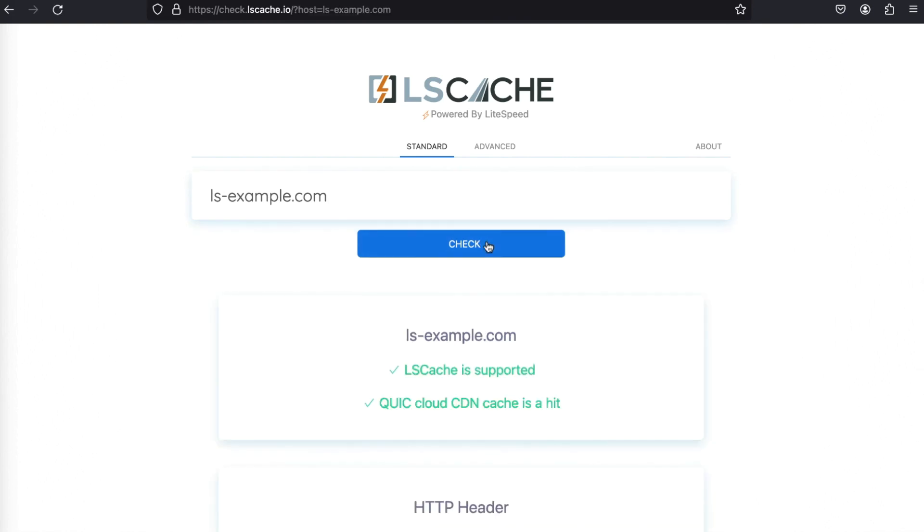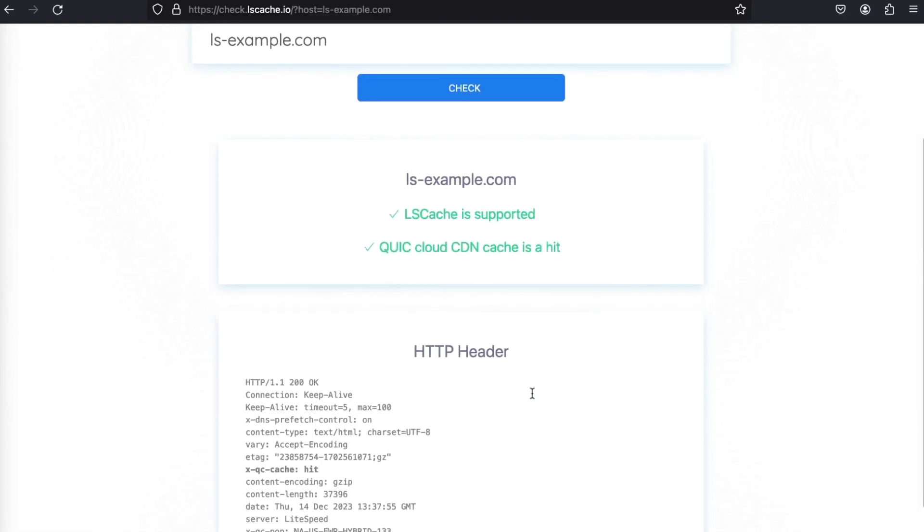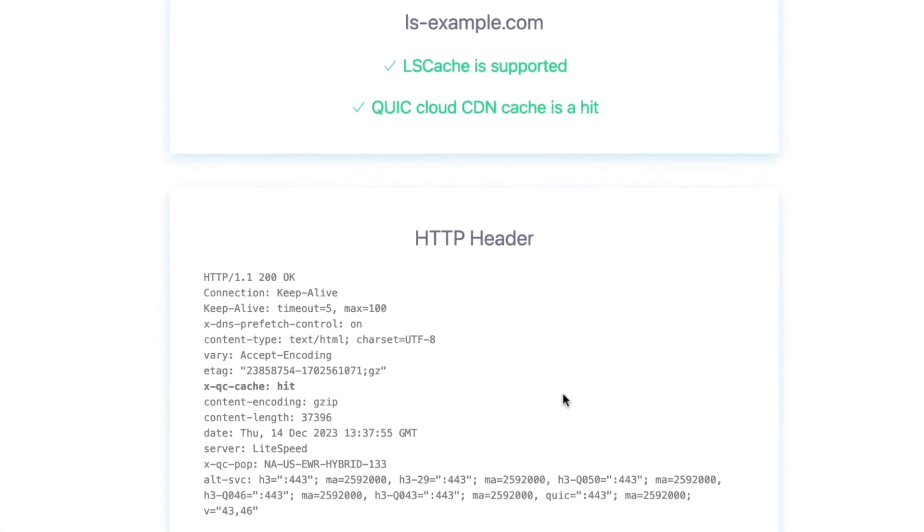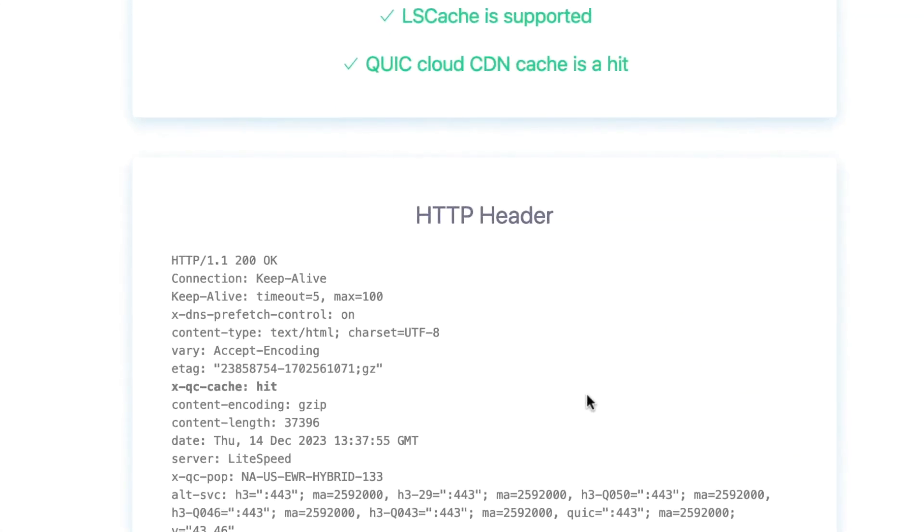Plus, it'll display the URL's response headers in case you want to examine the results more closely. In addition to LSCache support, the tool can detect cache hits and can detect when sites are using LiteSpeed Web ADC or Quick.Cloud CDN for caching.